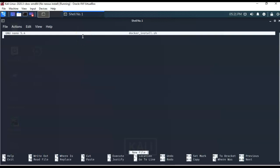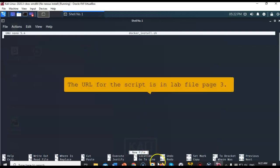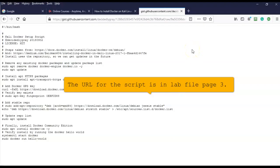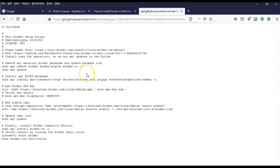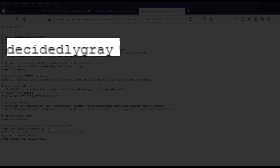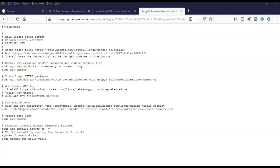Now I'm going to go out to the internet to get that script to input into this empty text file. I'll open up a browser and navigate using the link inside the lab file. If you prefer to search for it, look for a Nessus install script by Decidingly Gray on Google or any search engine, and you'll be taken to the GitHub site where you can download it.